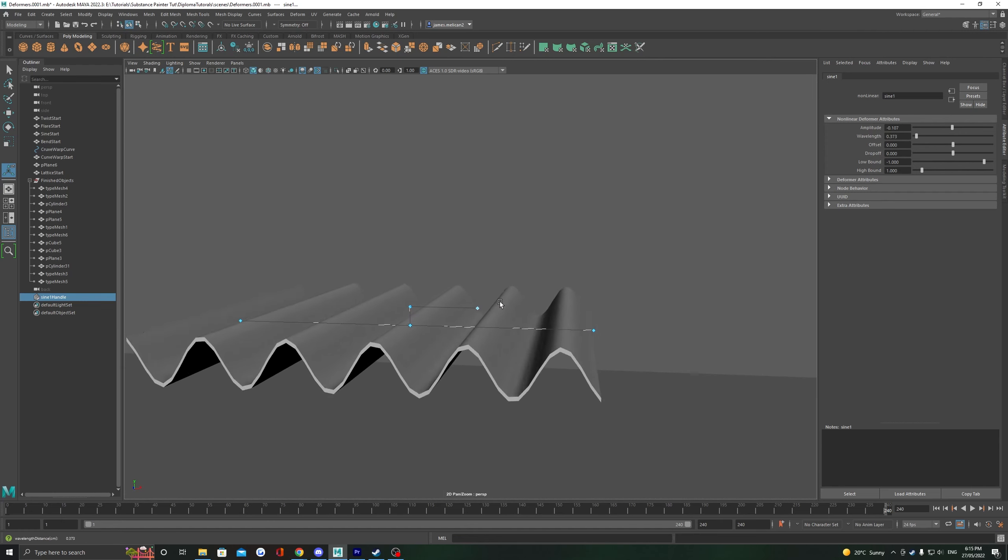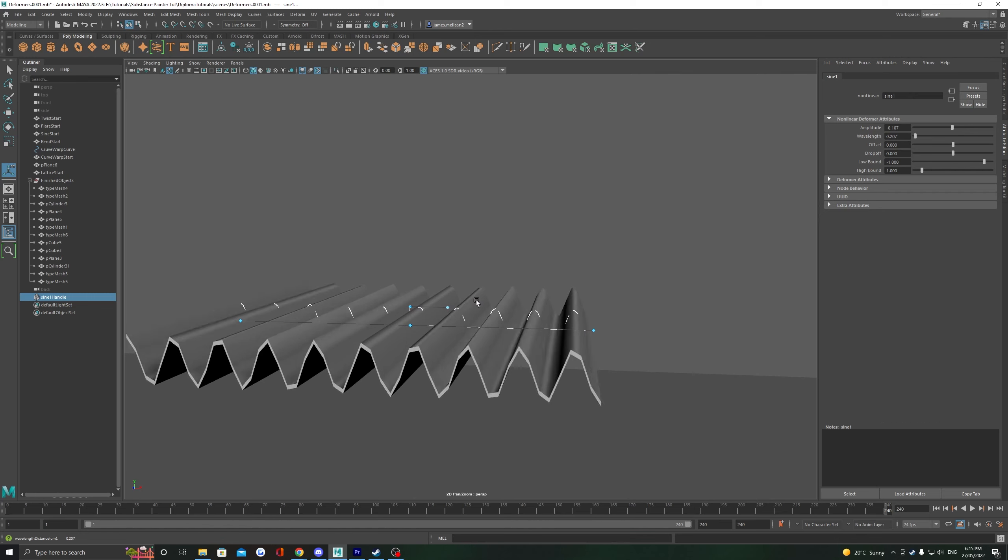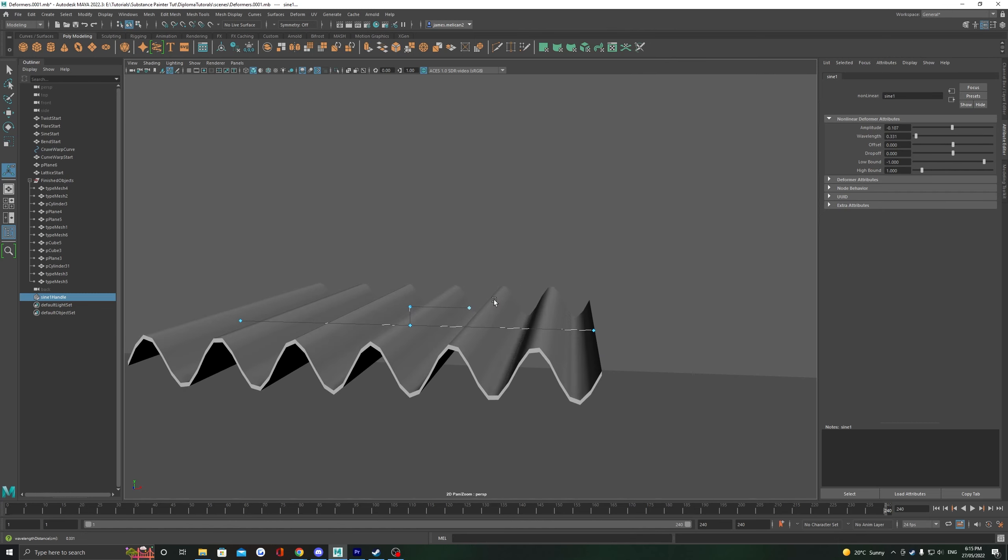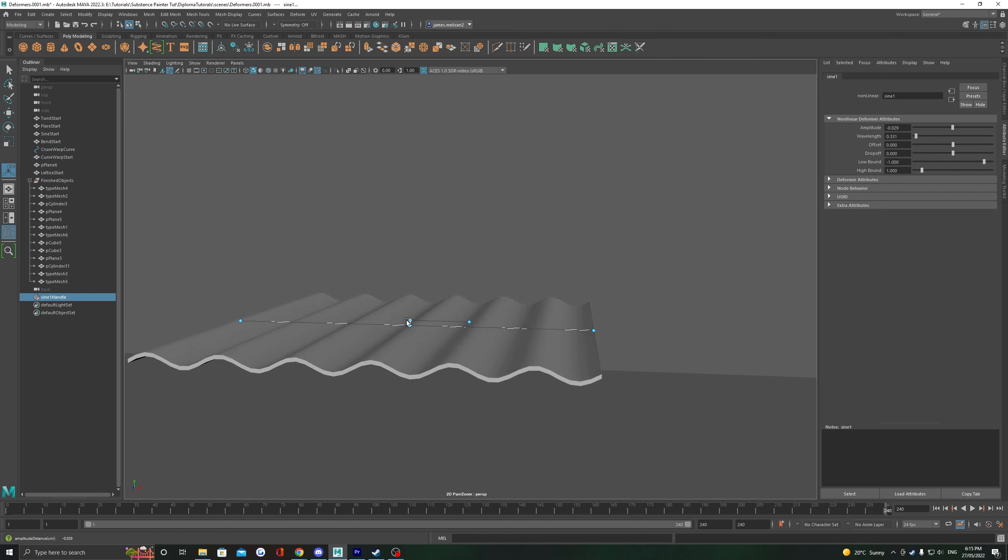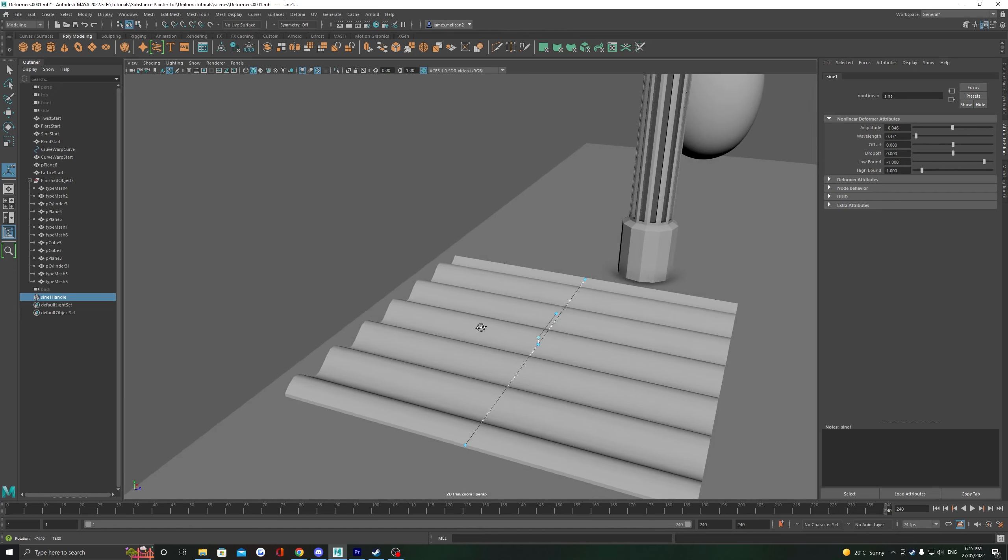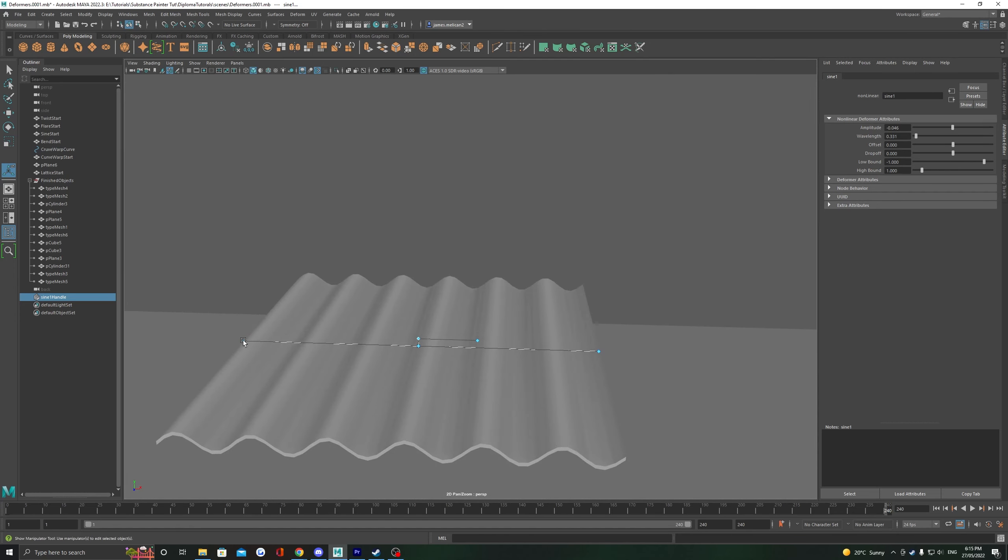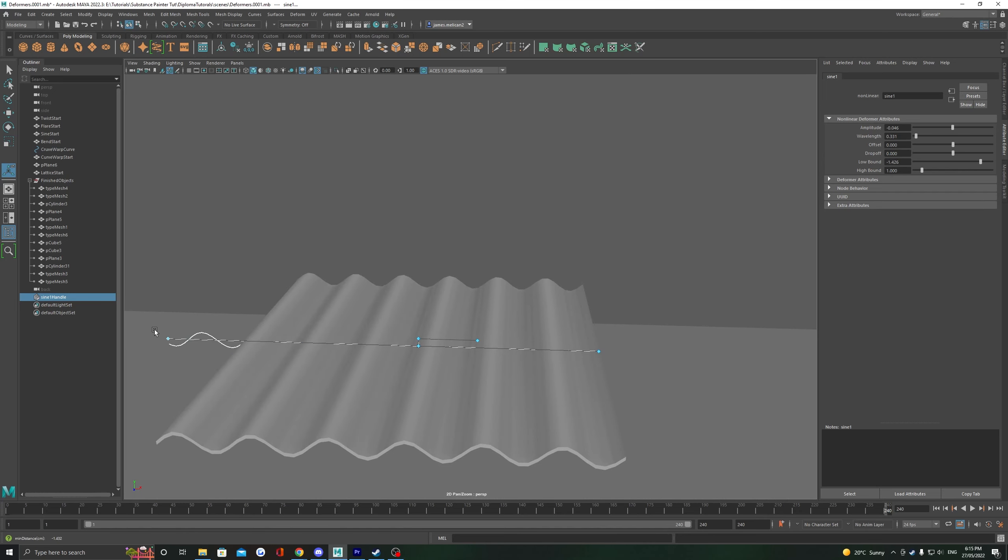The outermost blue diamond here controls the wavelength. If we bring it closer to the middle, we're going to get more waves across our mesh. You can see how this might be a great way to make some corrugated metal sheets. The other diamonds here just control the high and low bound, and will just control where the sine wave starts on the object.